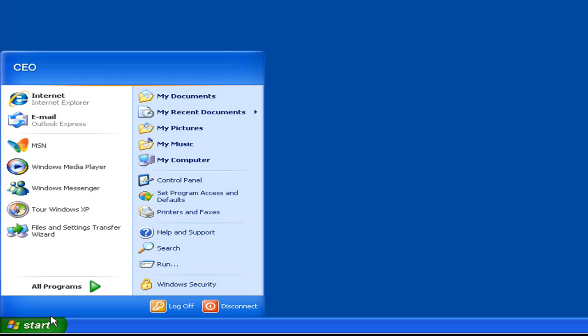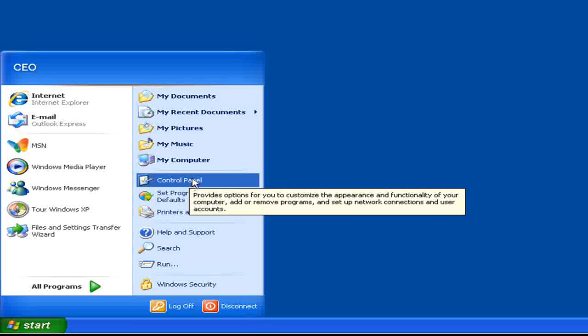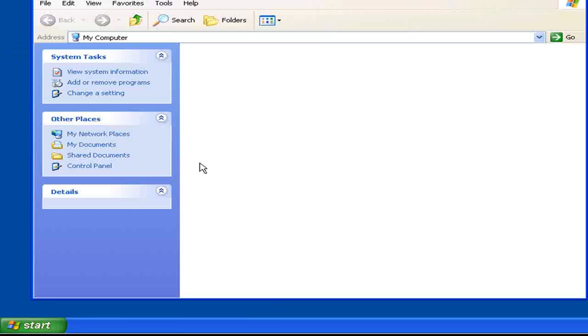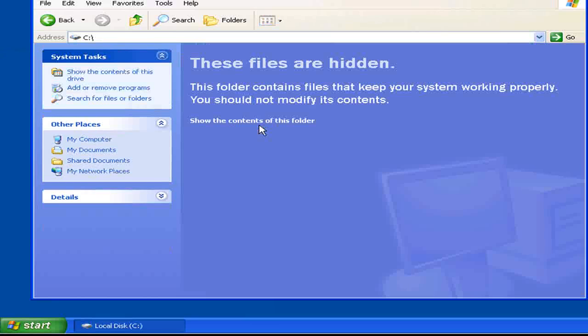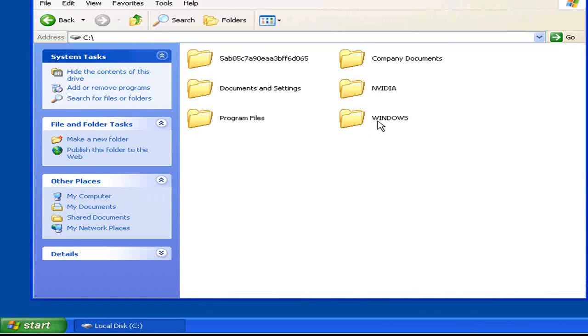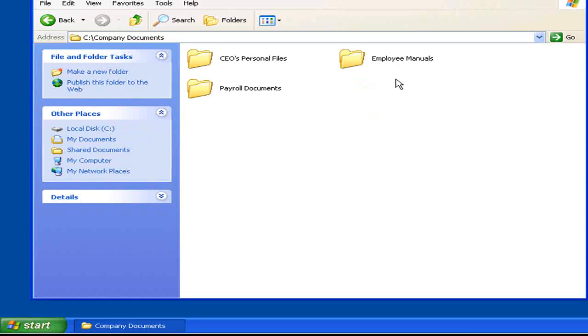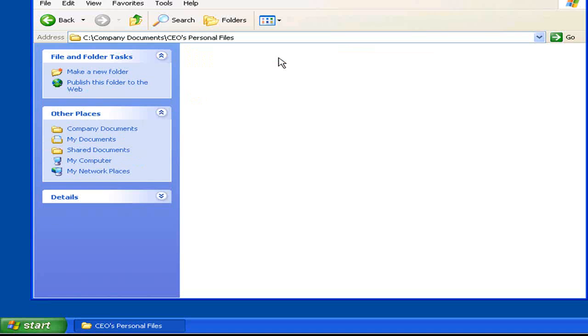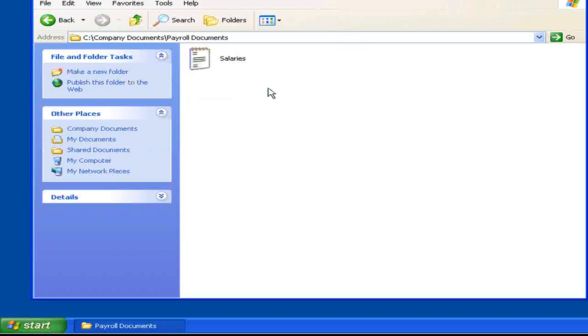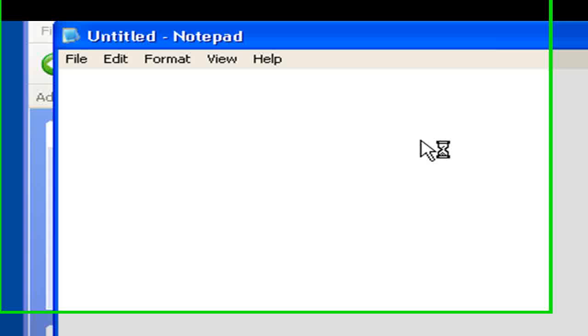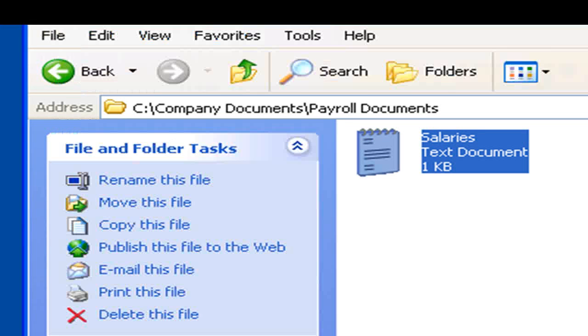Okay, I'm now logged in as CEO. Once again, let's go back to our company directory. Let's see if he has access to his own files. Which he does. And the payroll documents. Which he has access to as well.